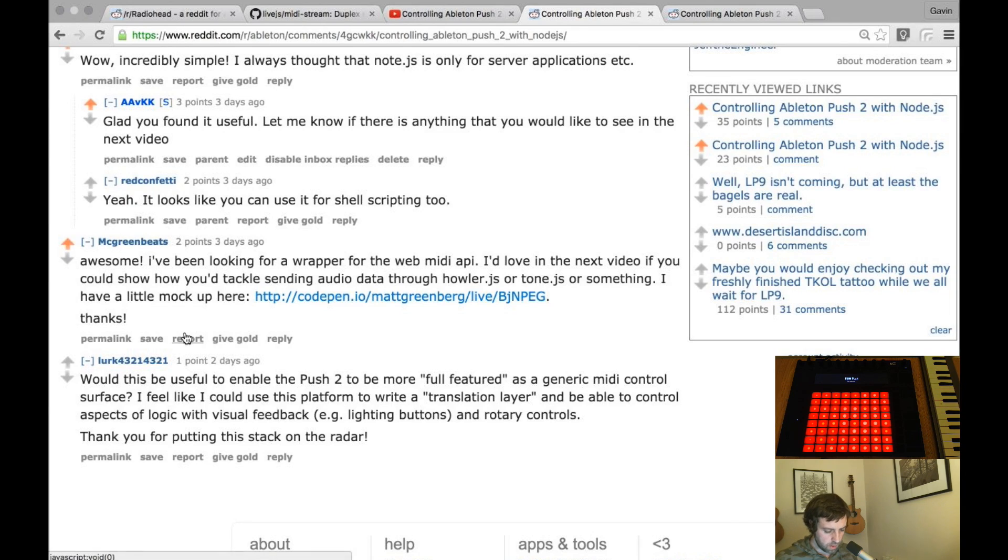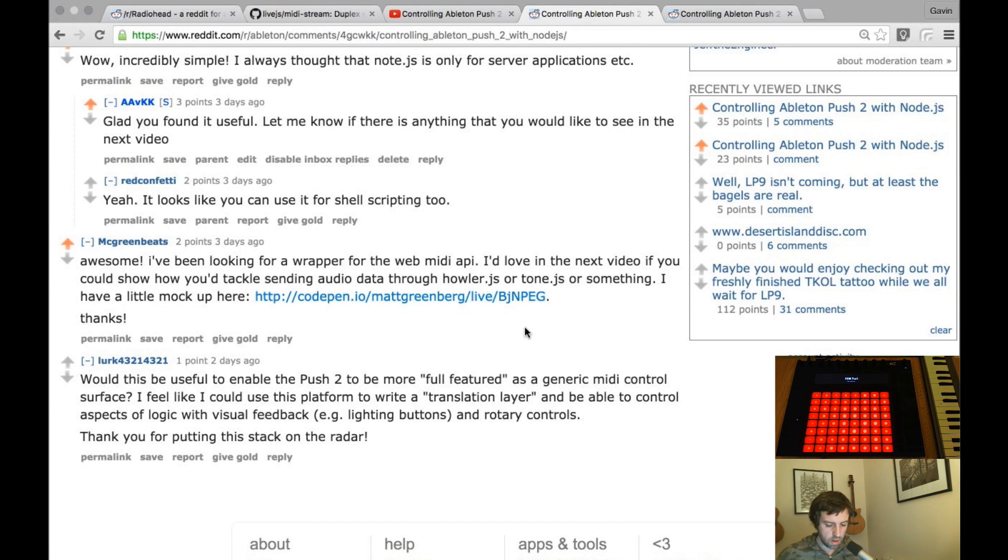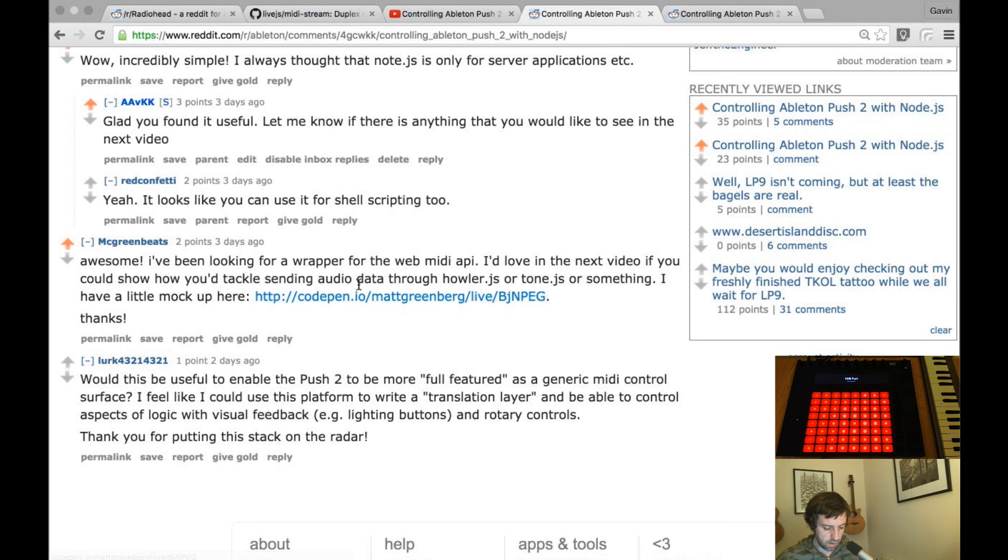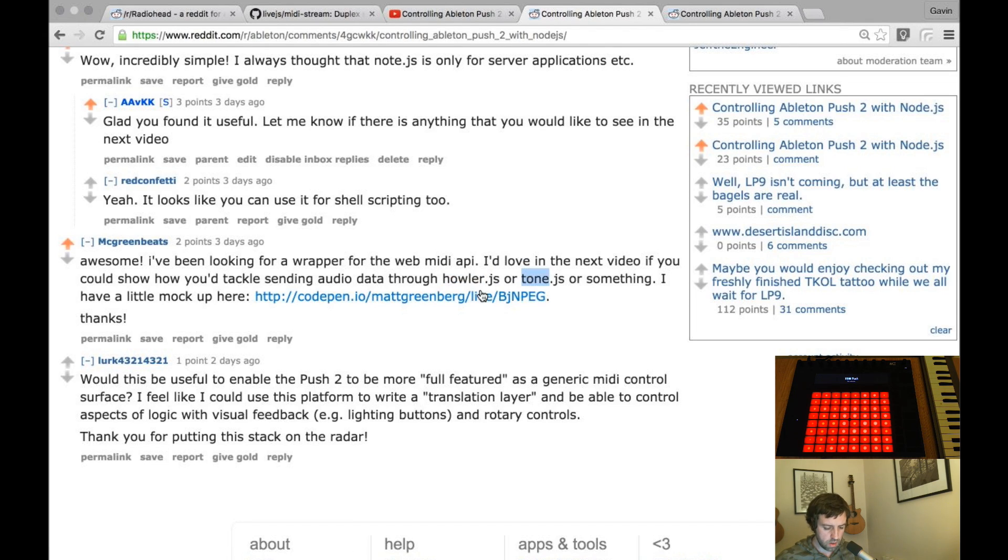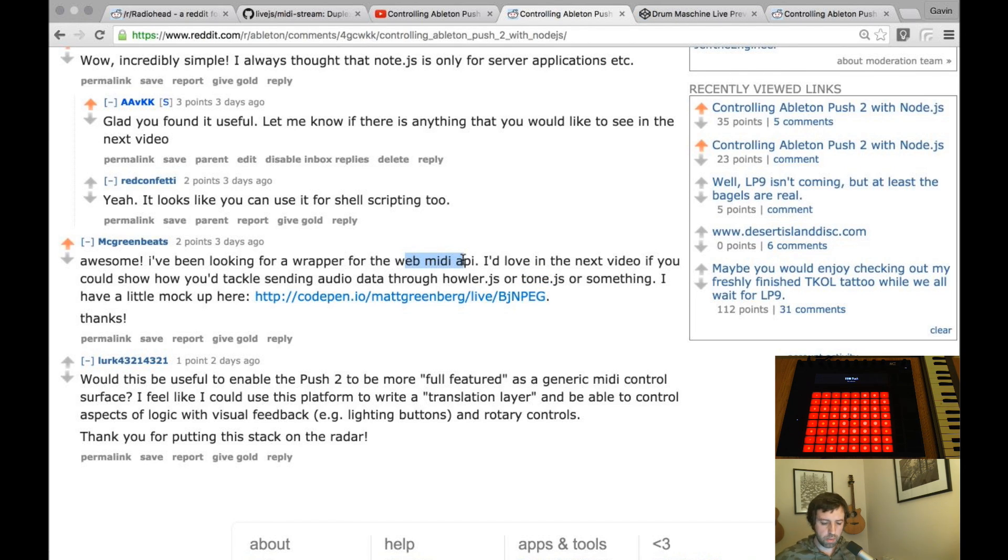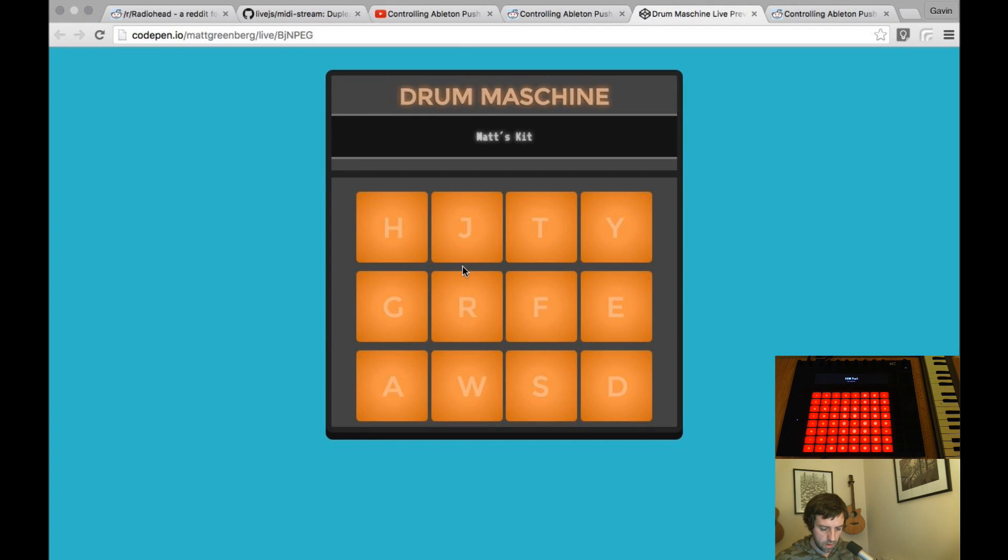My green beat says I've been looking for a wrapper for the web MIDI API. I'd love in the next video if you could show how you tackle sending audio data through Howler or Tone or something. I have a little mock up here. So I've never heard of Howler or Tone. I've looked a little bit into web MIDI API. It's something that I'm hoping to play around with in a couple of videos time.